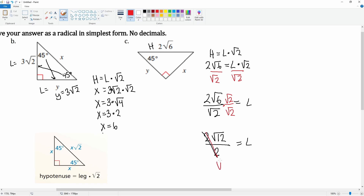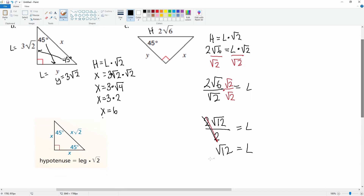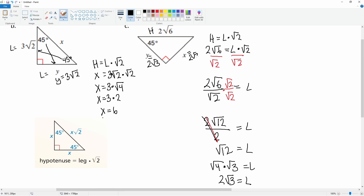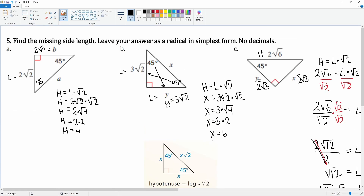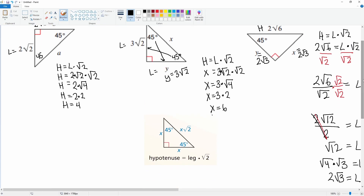We have a 2 on top and a 2 on the bottom, so those cancel, leaving l equals √12. We can simplify √12 as √4 times √3, which equals 2√3. So the leg l equals 2√3. Therefore, both x and y equal 2√3. That's how you find the missing sides for a 45-45-90 right triangle.